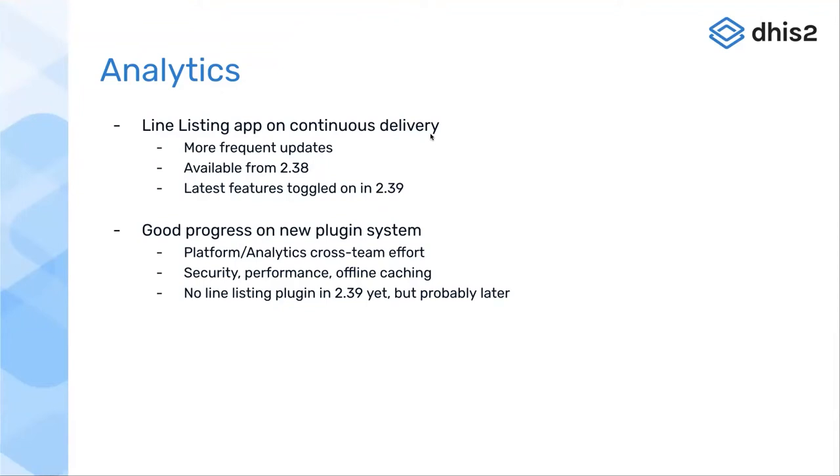Hello everyone. I'm going to take us through some of the new analytics features. Lars will follow me and go over additional functionality that's been added to analytics or is supporting analytics, but is more properly placed in the platform product stream.